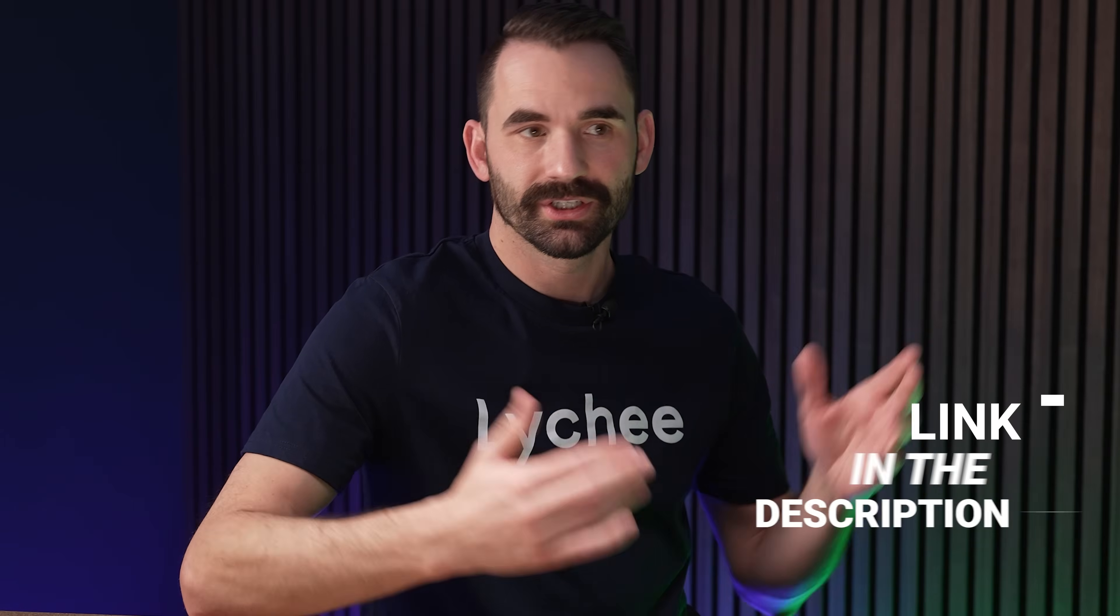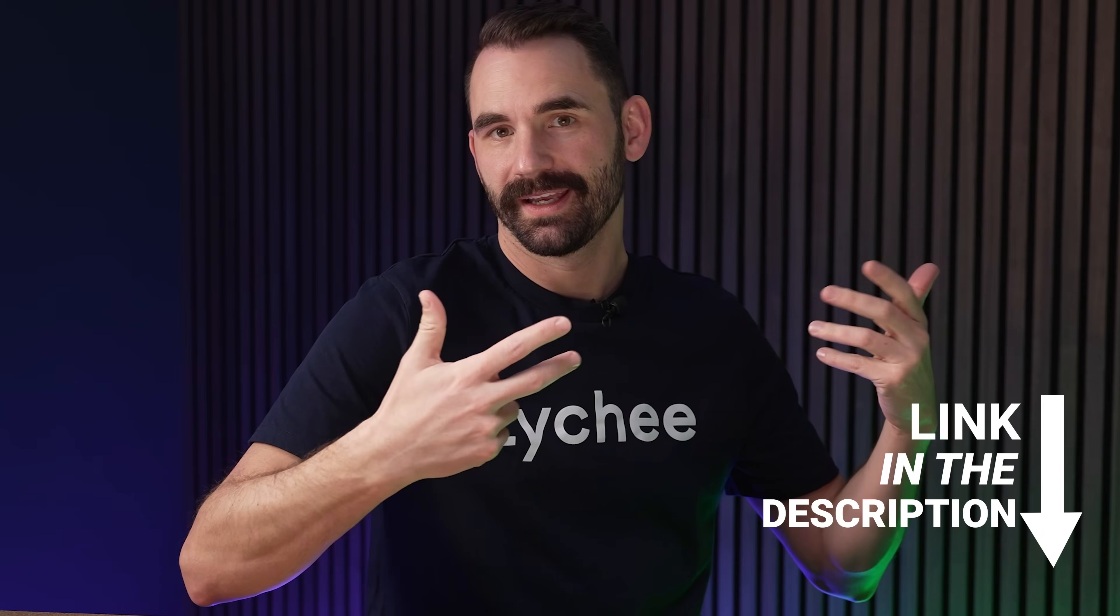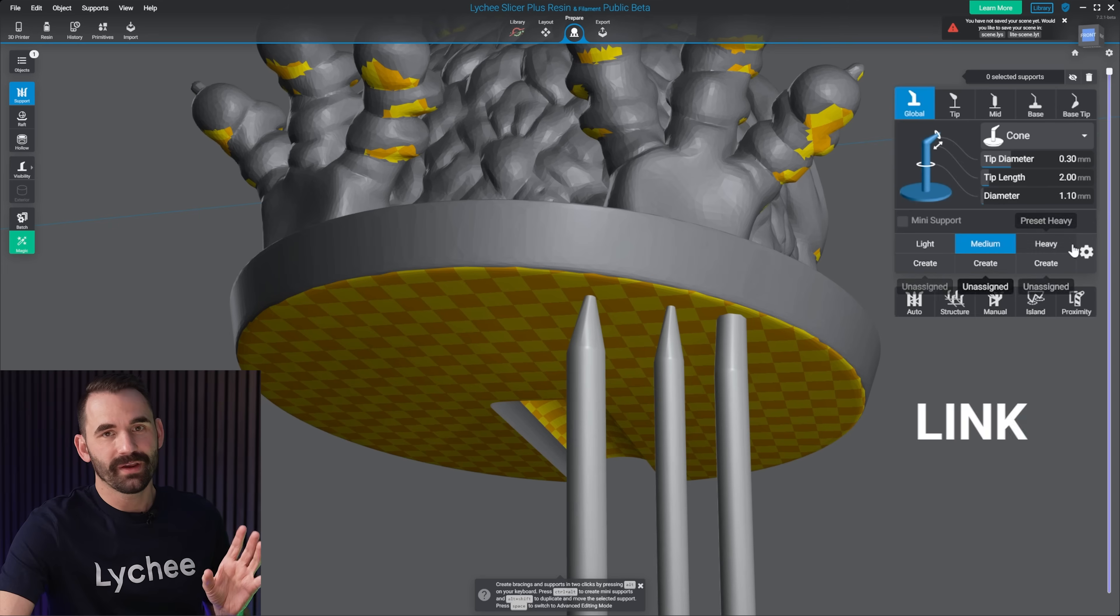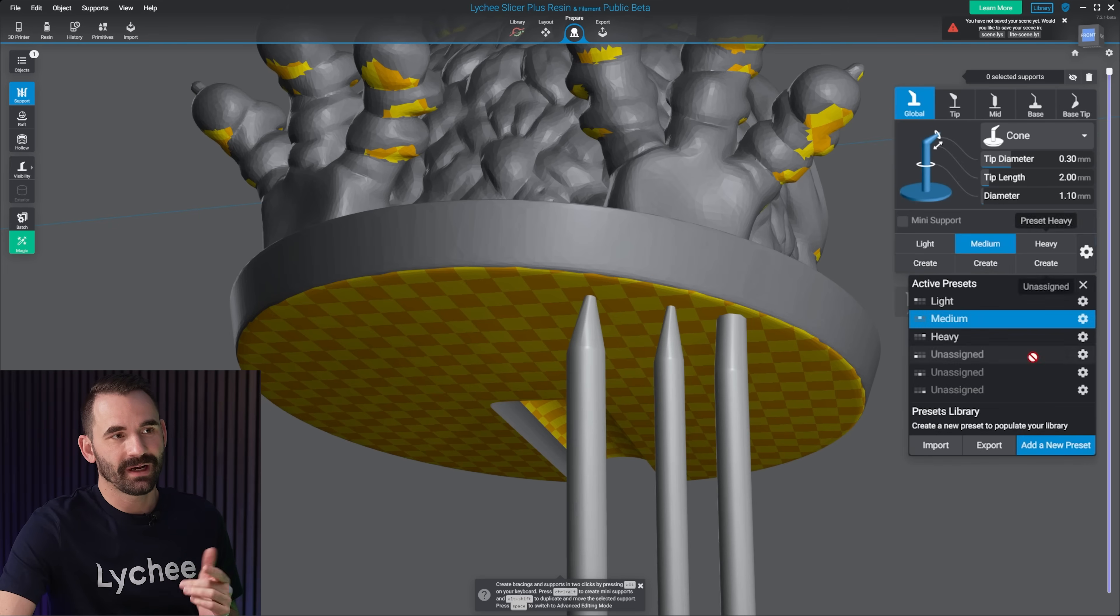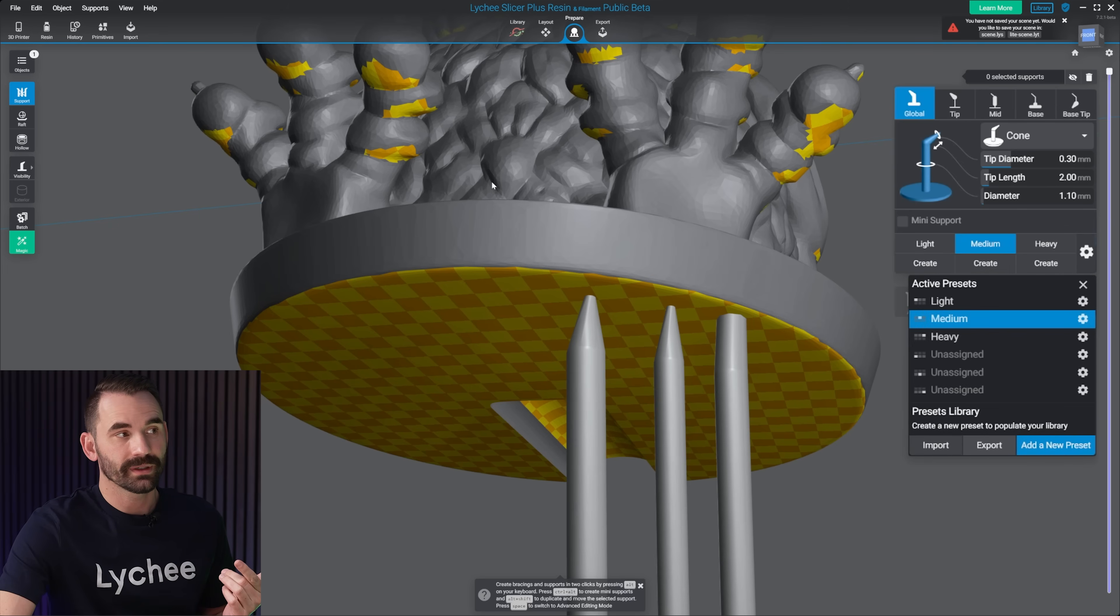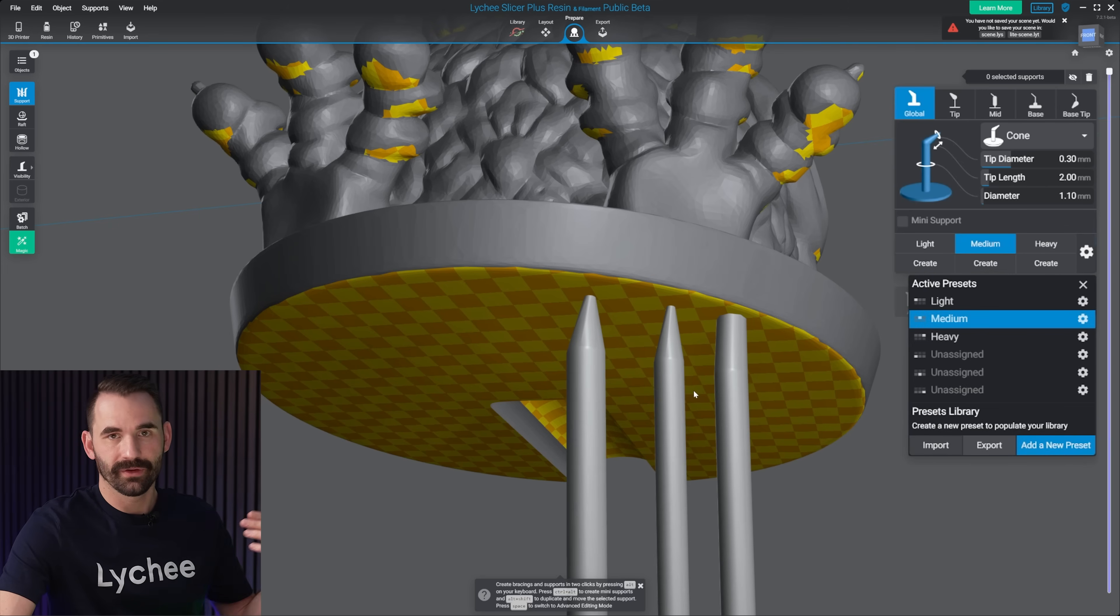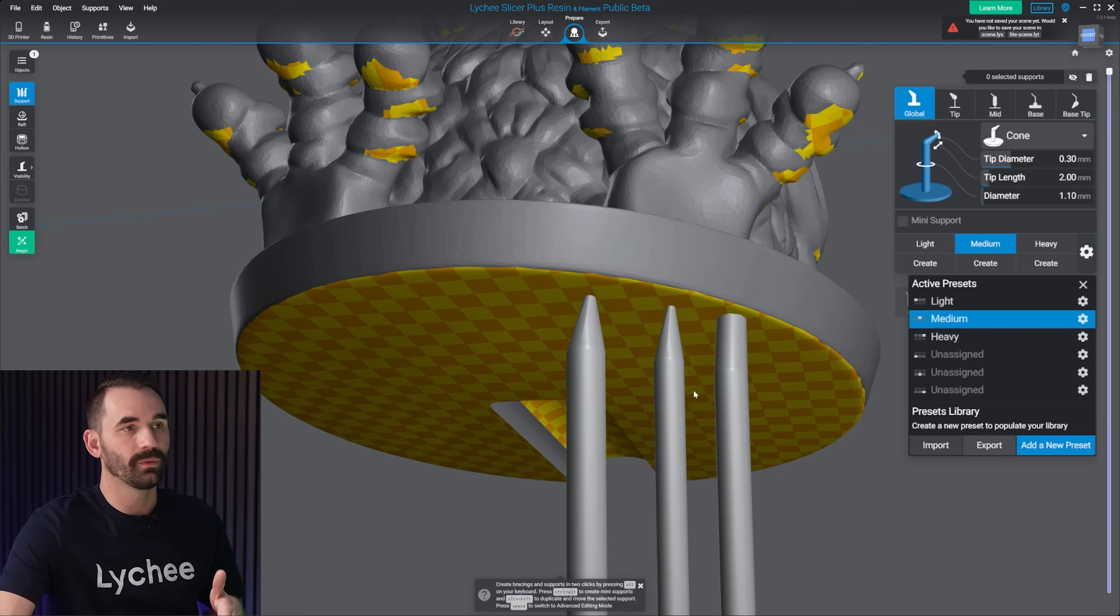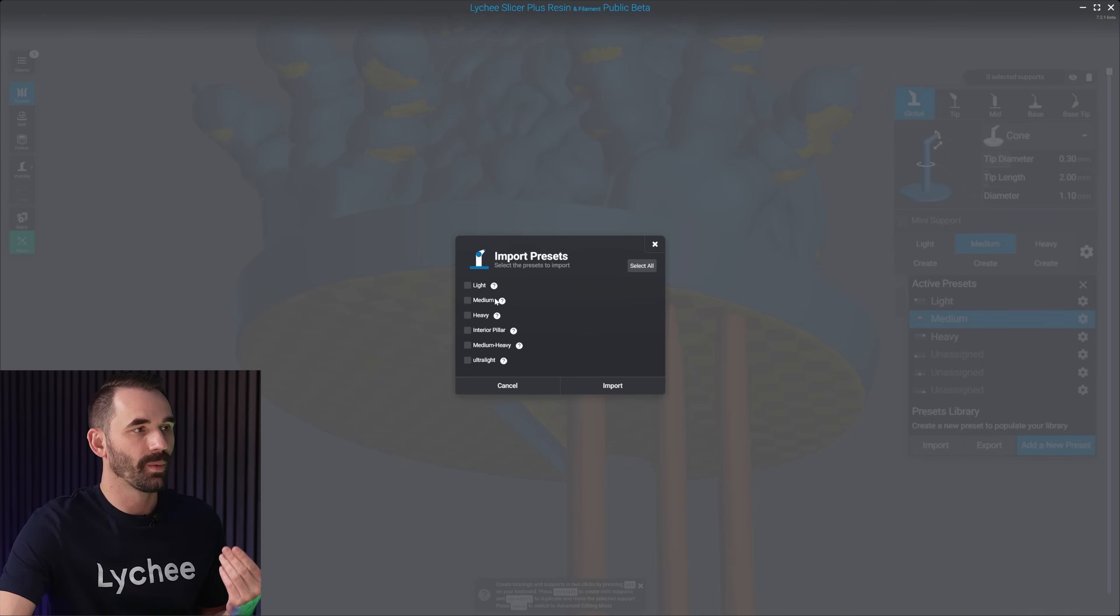Now there's also an easier way to do all of this. If you've got access to someone else's pre-supports, which you do, link in the description. And all you have to do on that one is click on the gear, click on import, and then locate the file you downloaded, which will be a .lyx file. Open that up.